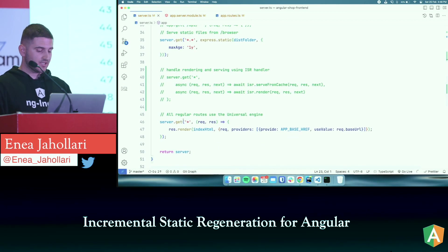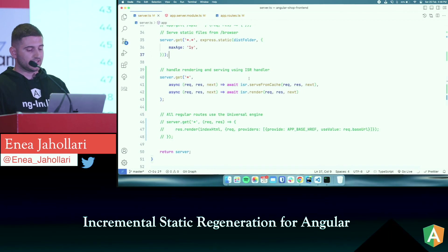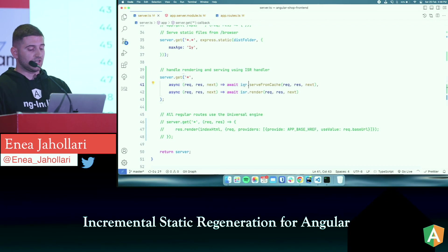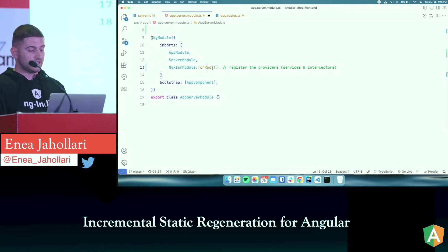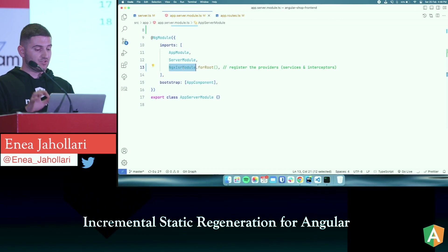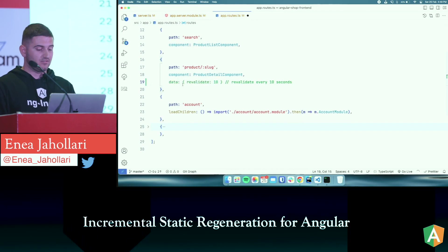Then comment out the default Angular server rendering code and replace it with the ISR version: for every call on the server, serve from the ISR cache or just render — it acts as a callback. Then go to the server module and add NgxIsrModule.forRoot() to enable services and interceptors on the server side. On the app routes, add data: { revalidate: 10 }.